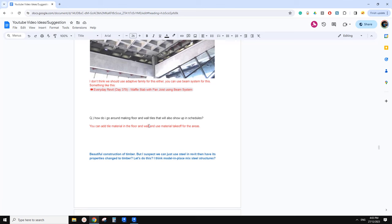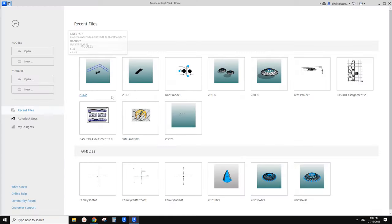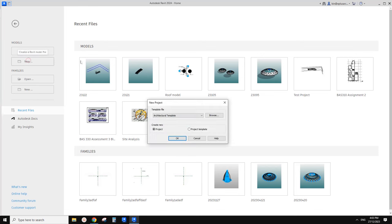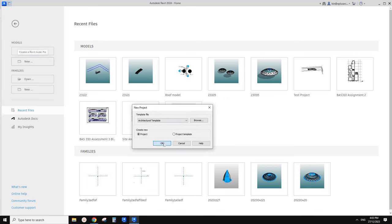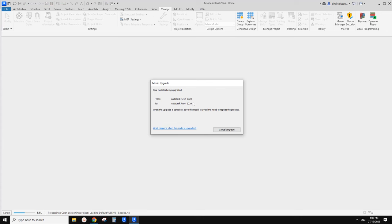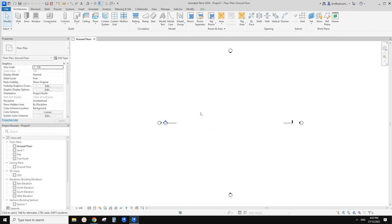So in this video, I'm going to quickly show you how to do floor and wall tiles and make them show up in a schedule. In old versions of Revit, we couldn't do material schedules for system families like floors and walls. But I think from version 23 or 24, we can do materials takeoff for all elements, including system families.